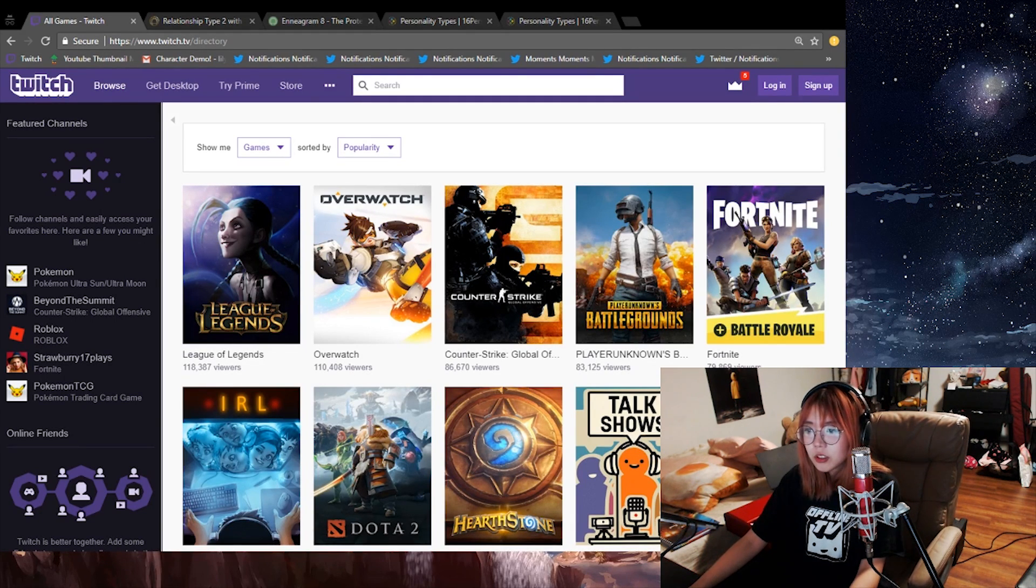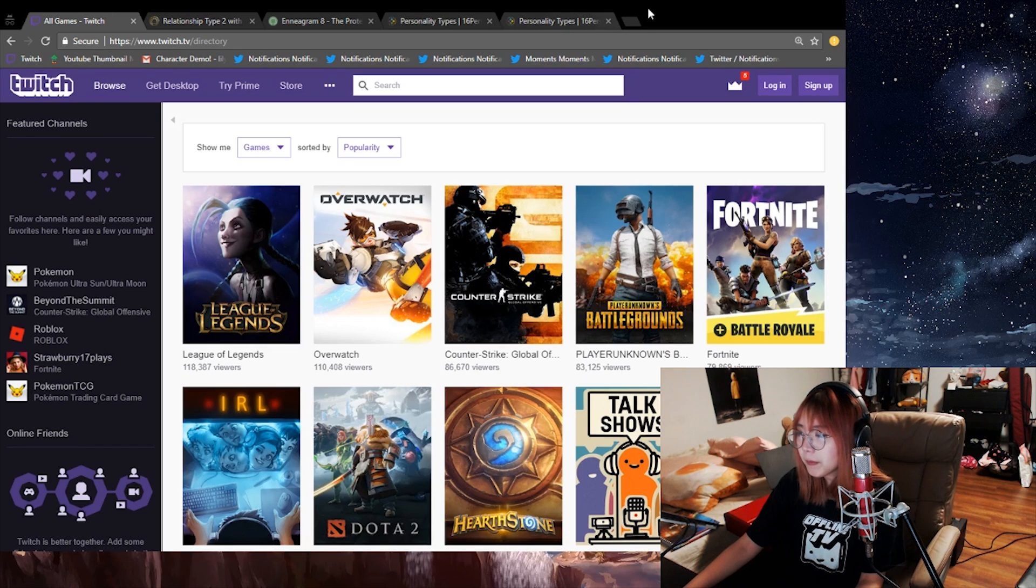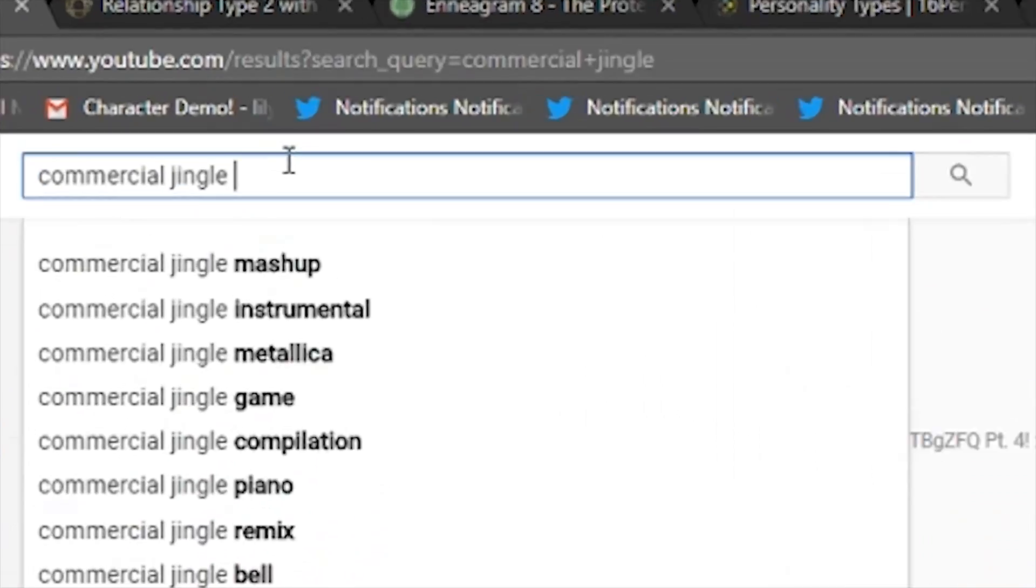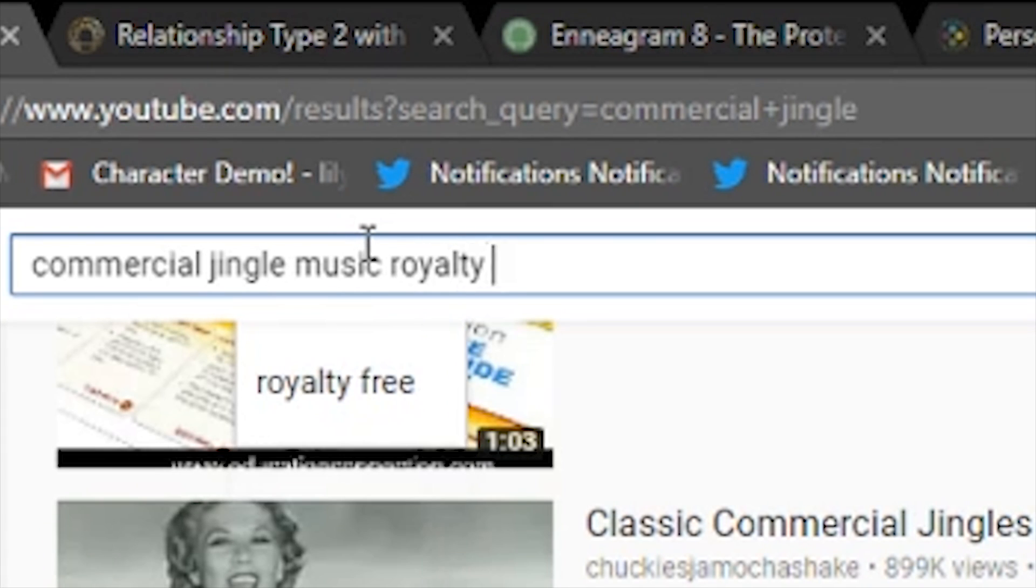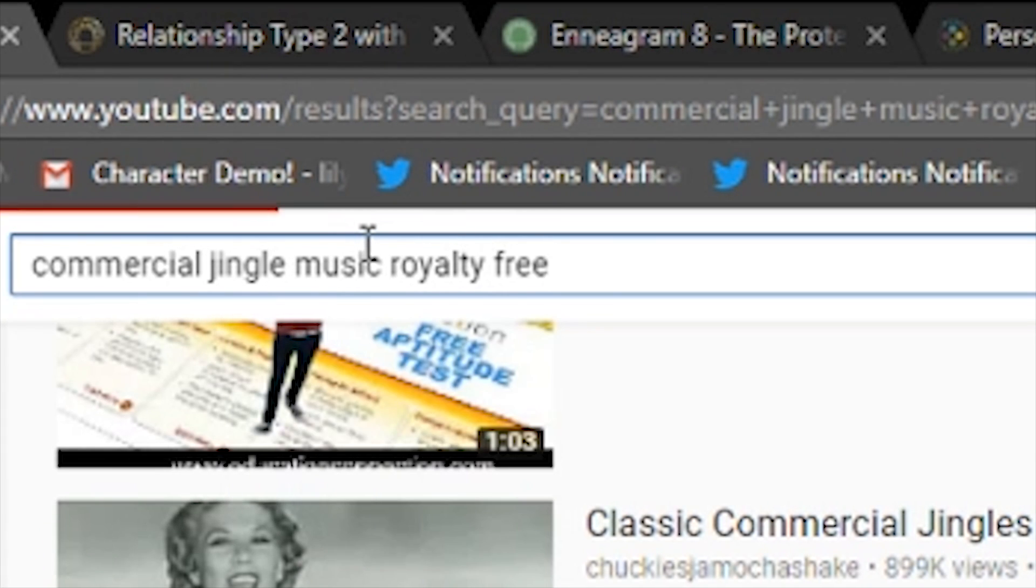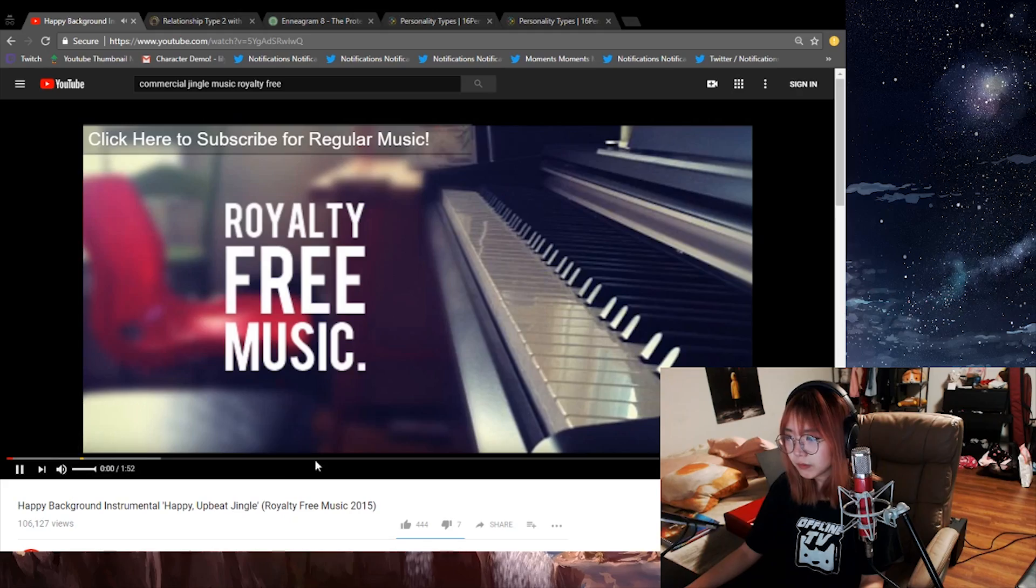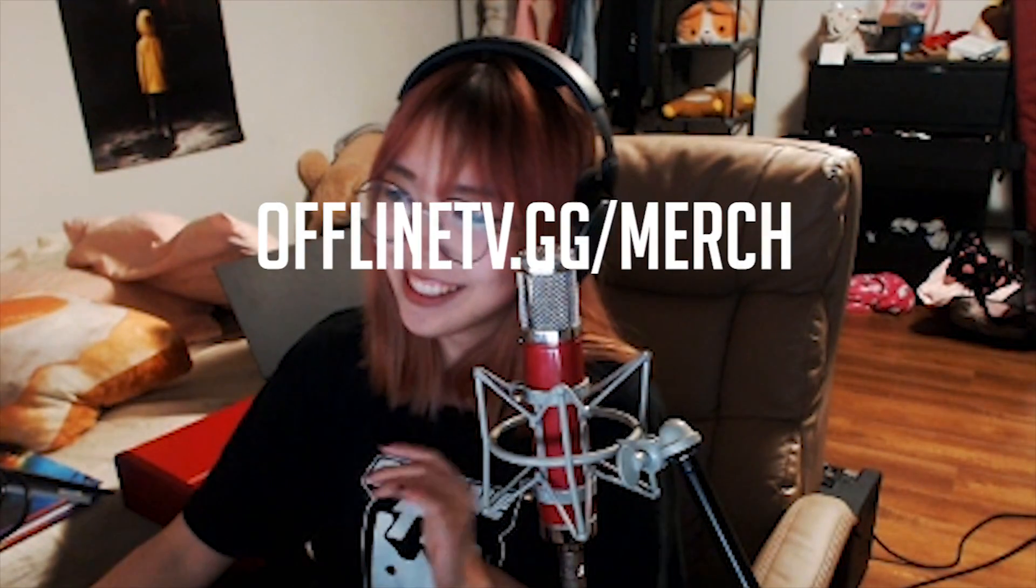Where did I get that cool shirt? Offlinetv.gg slash merch.